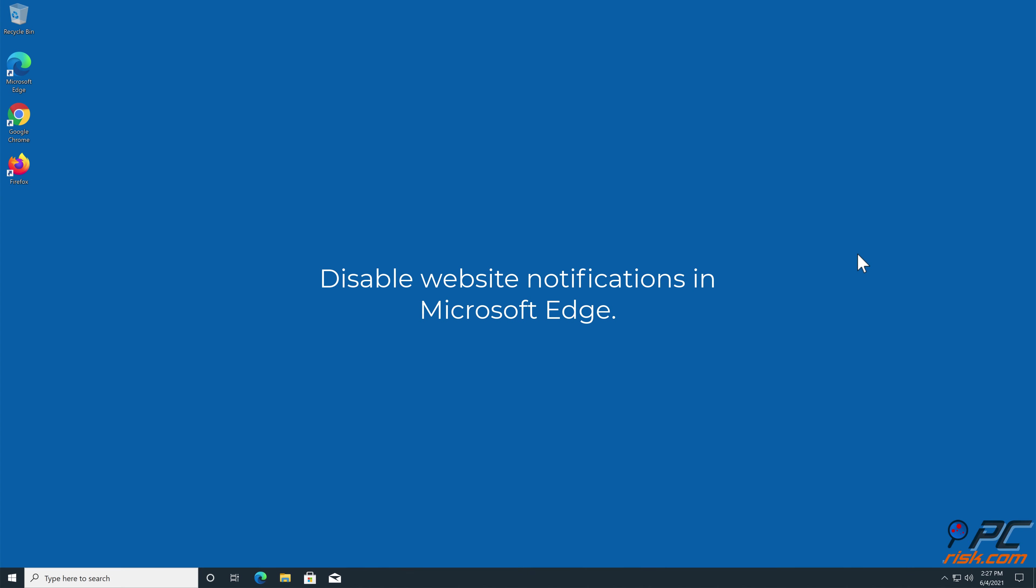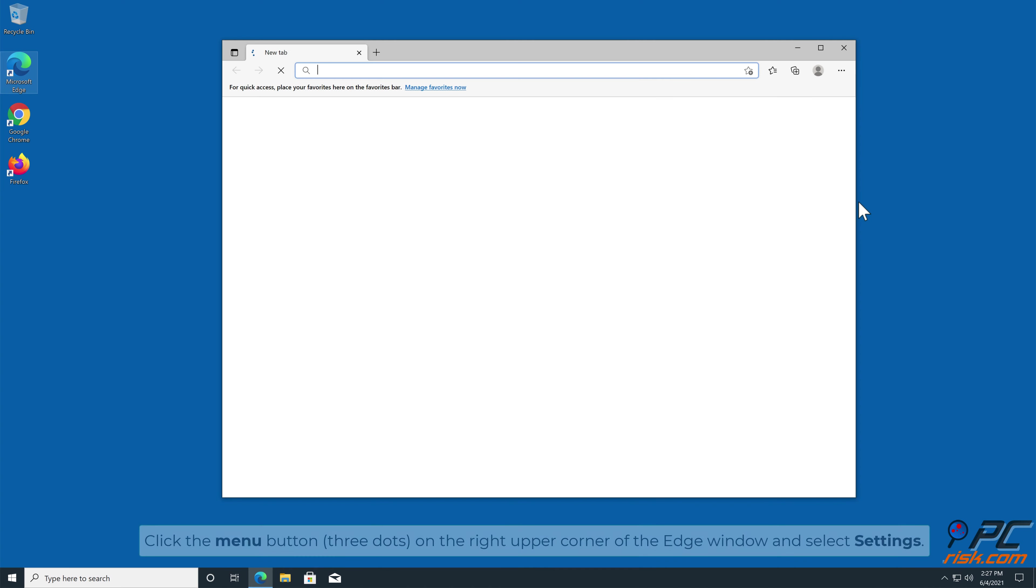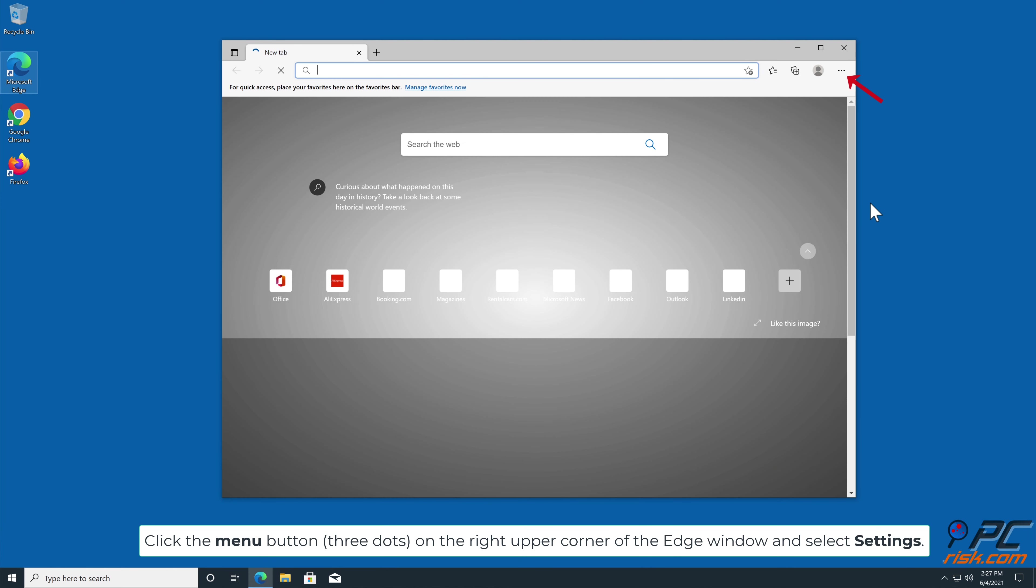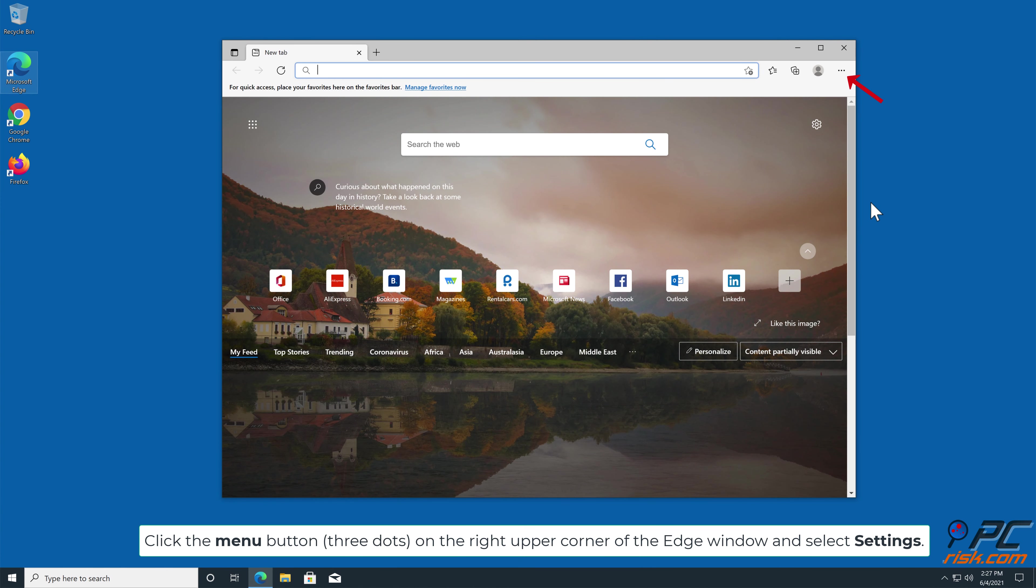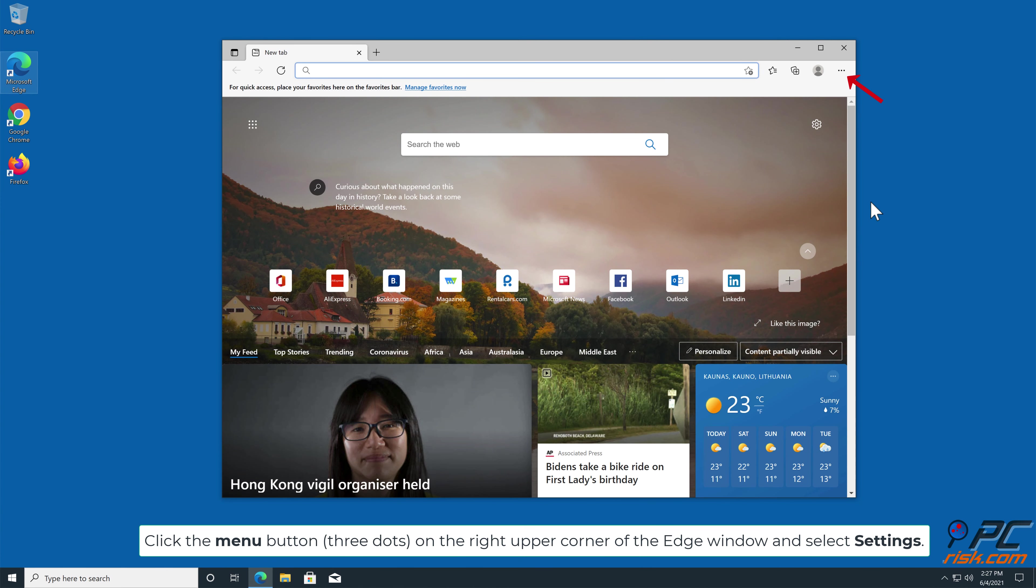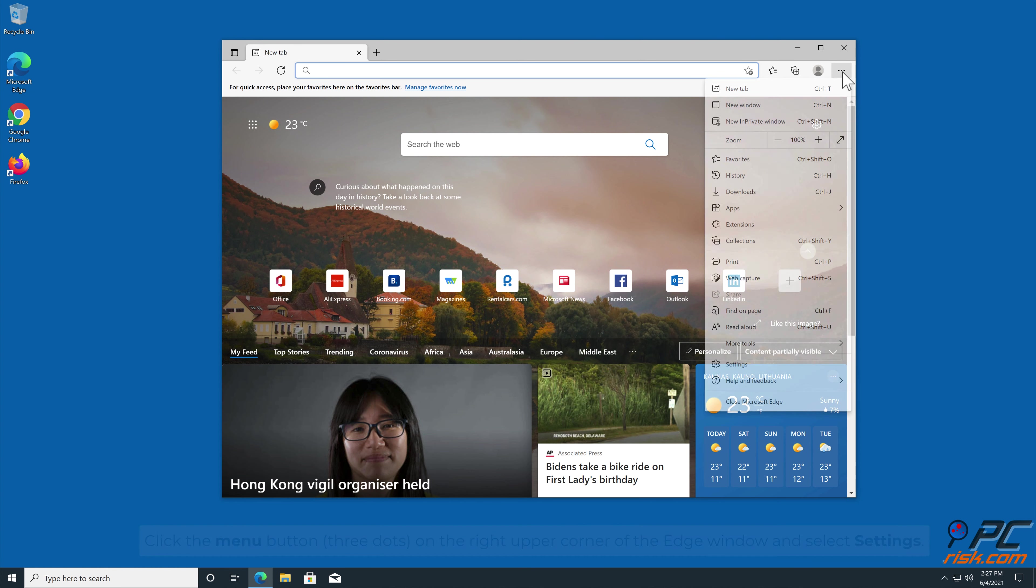How to disable website notifications in Microsoft Edge. Click the menu button, three dots, on the right upper corner of the Edge window and select Settings.